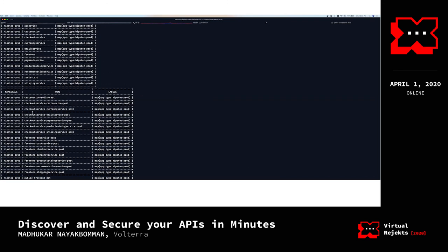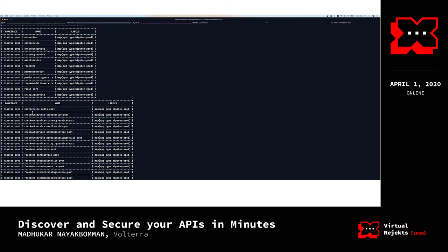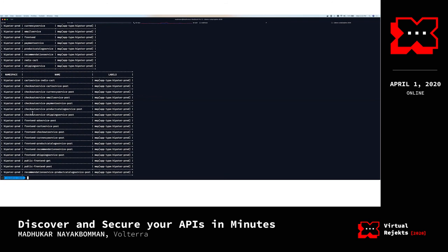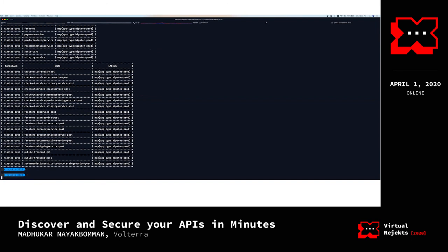In the next step, I'm going to take that same discovery output — client, service, method, and API paths — and convert those into policies, then enforce them. One important thing to note: we are discovering from hipster-stage but the policy is being enforced at hipster-prod. As you can see, it's creating multiple policies to enforce those whitelist rules. Let's go through one of the rules — for example, checkout service is allowed to talk to cart service only using specific paths and nothing else. Let's look at the service policy list and service policy rule list — multiple service policies and rules have been created to enforce that whitelist.